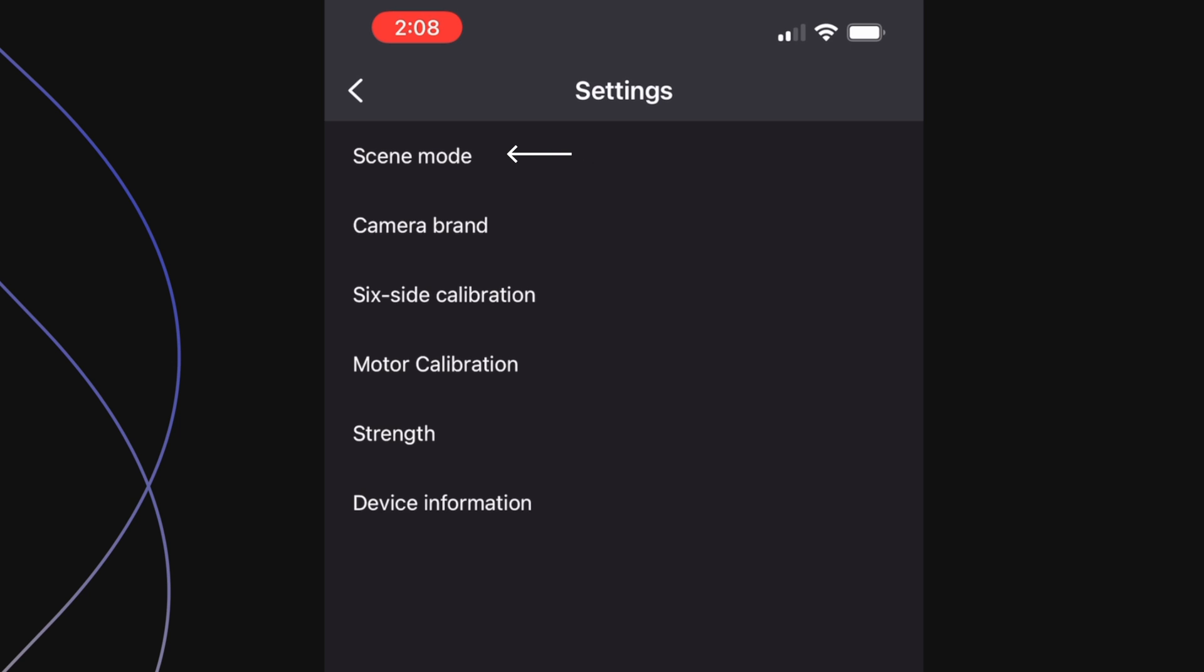First is scene mode, camera brand, six-side calibration, motor calibration, strength, and device information.